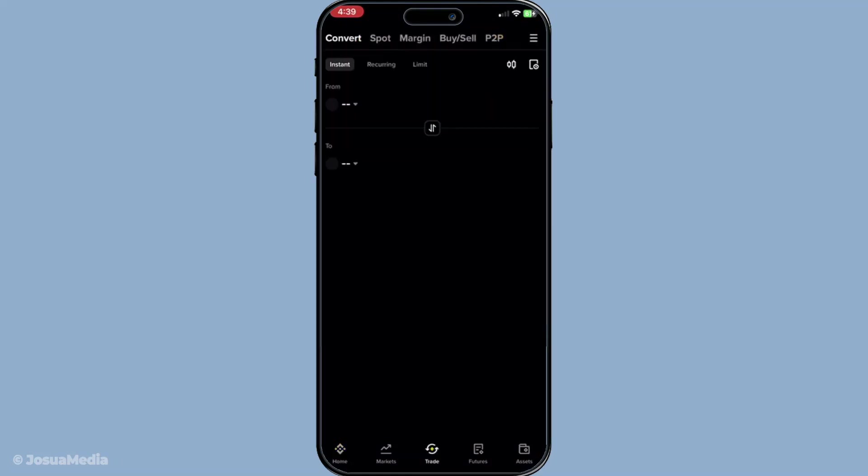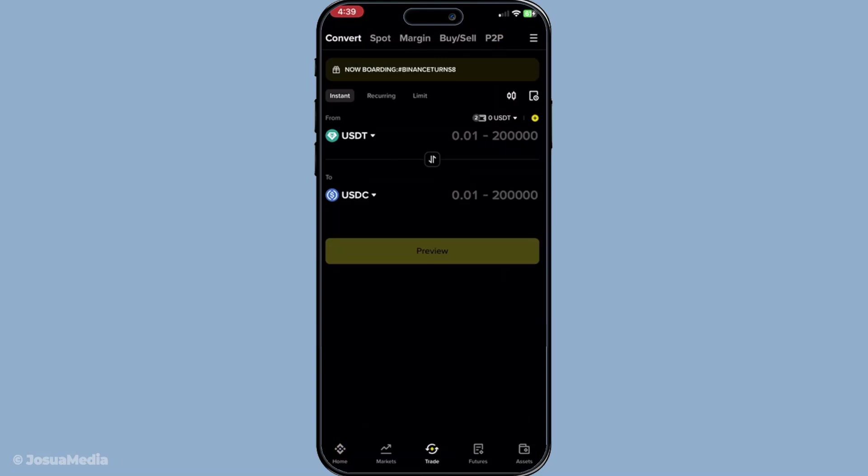Now you'll want to direct your attention to the trade tab. When you navigate there, you'll see several options, but the one we want this time is convert. Clicking on convert will take you to a new interface specially designed for quick and easy conversions between currencies. Think of this as a streamlined way to exchange without the typical complexities of a full trading platform.